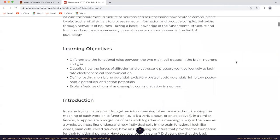The learning objectives for this chapter are to differentiate the functional roles between the two main cell classes in the brain, neurons and glia. Describe how the forces of diffusion and electrostatic pressure work collectively to facilitate electrochemical communication. Define resting membrane potential, excitatory post-synaptic potentials, inhibitory post-synaptic potentials, and action potentials. Explain features of axonal and synaptic communication in neurons.